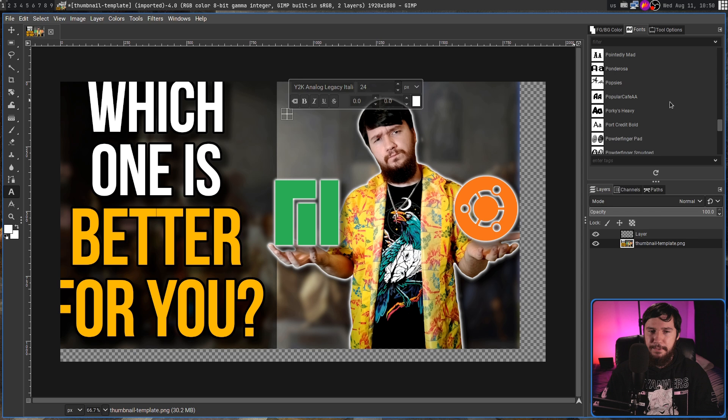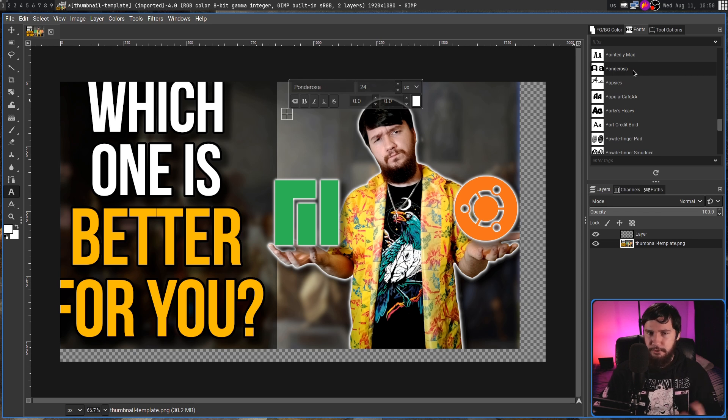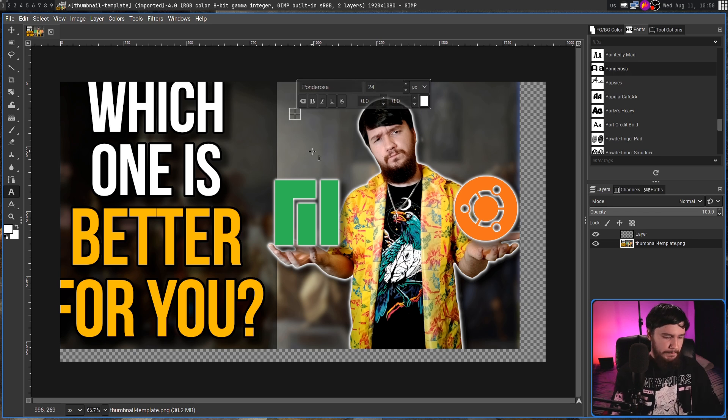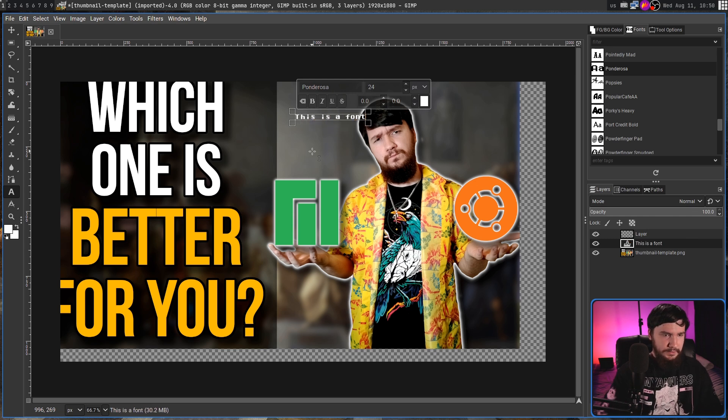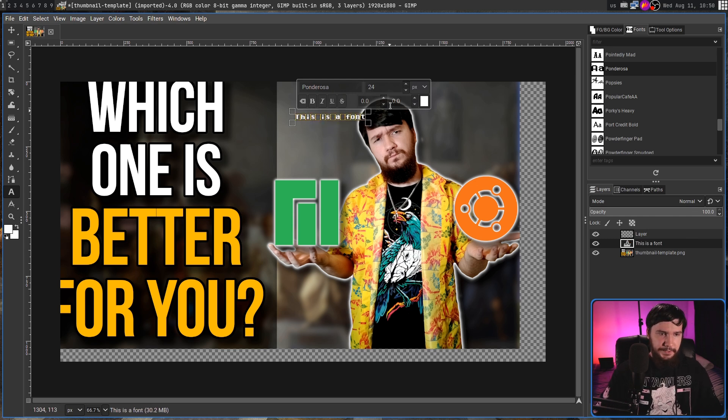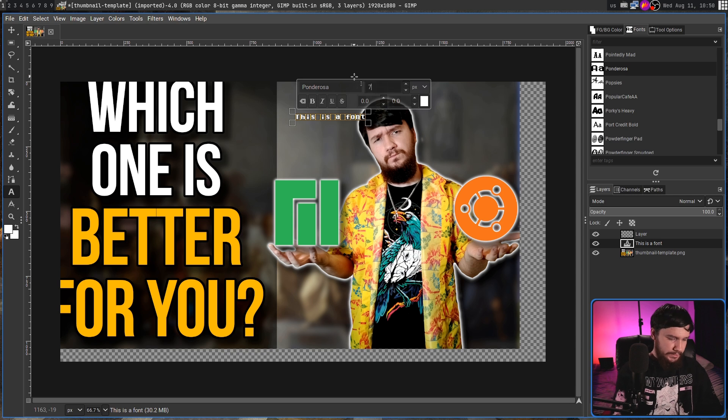So let's go and pick, I don't know, Ponderosa. Sure, why not? And if we go and type with that one, it looks something like this. Personally, I don't think it's that bad of a font, actually. I don't really have a use for it, but I guess it could be useful for something.